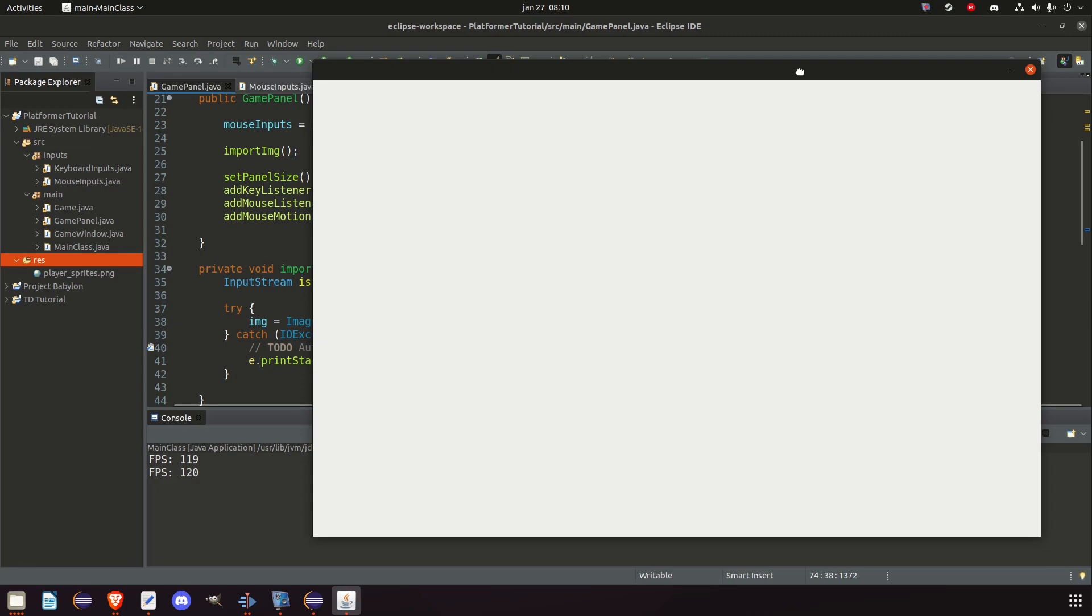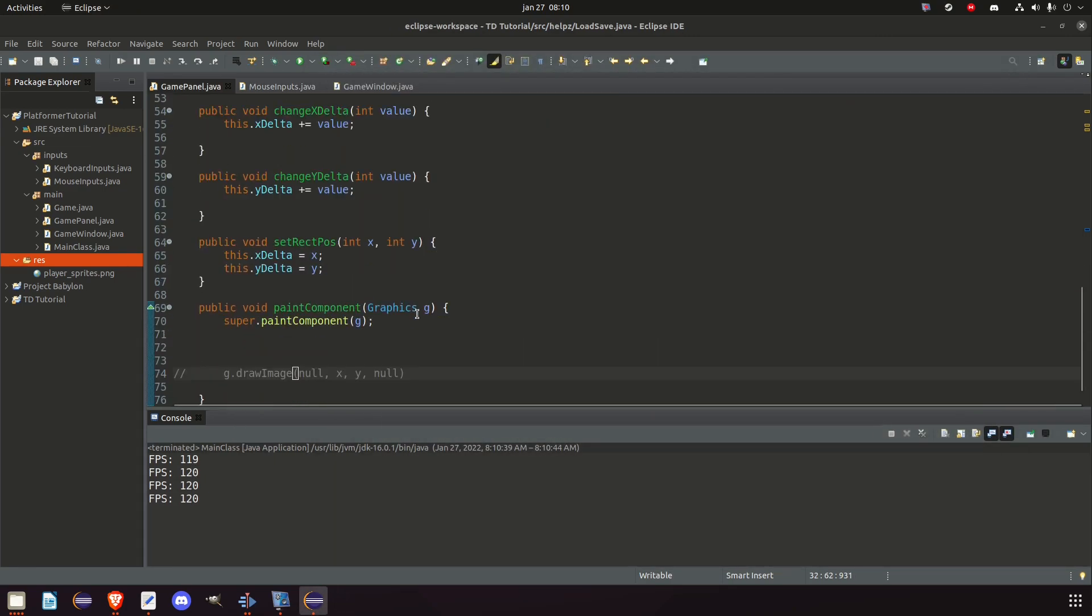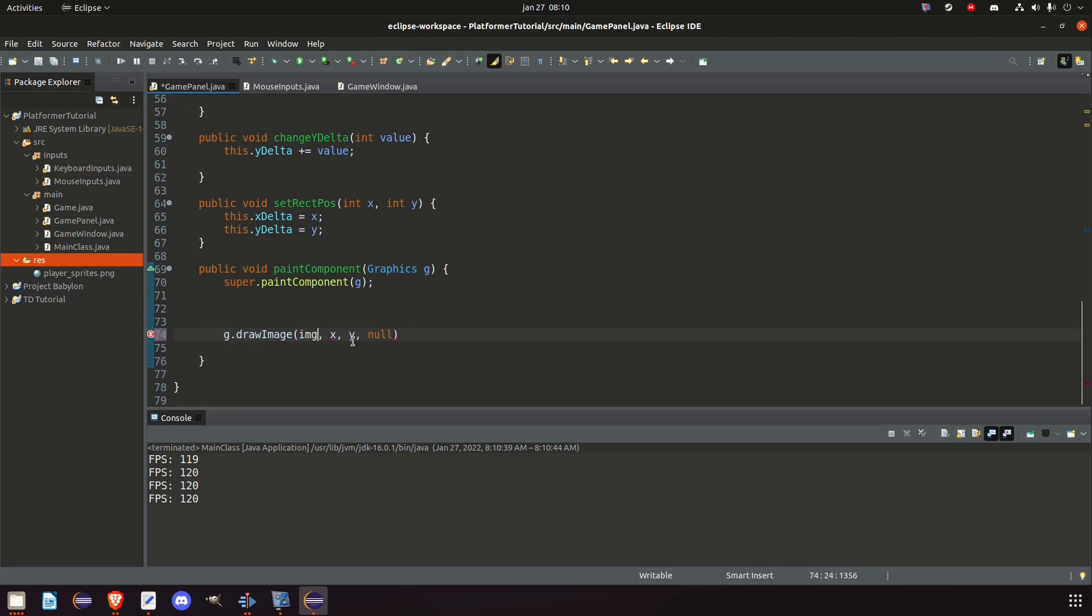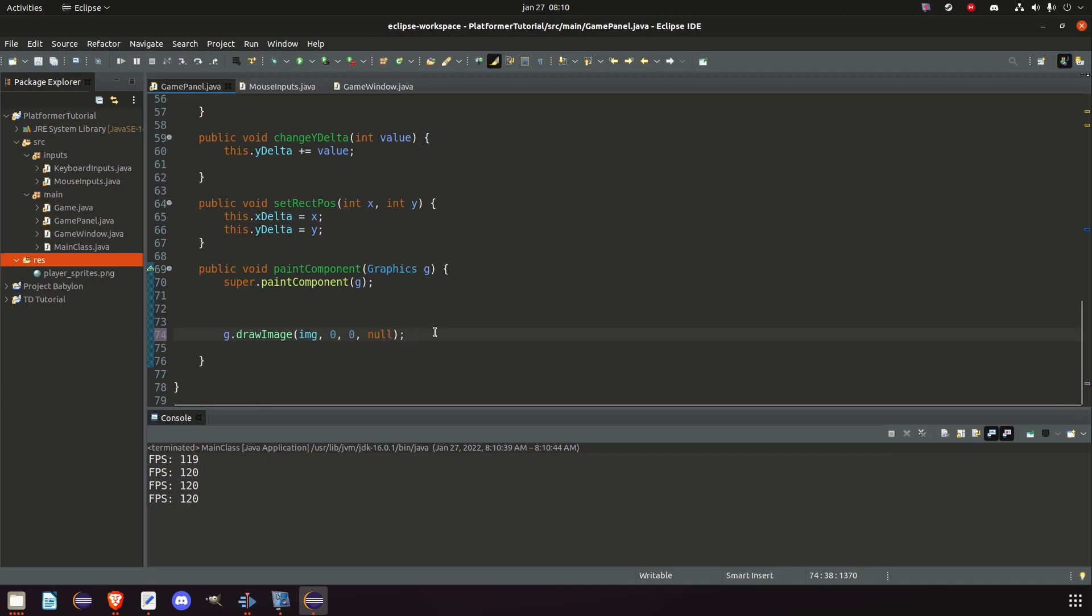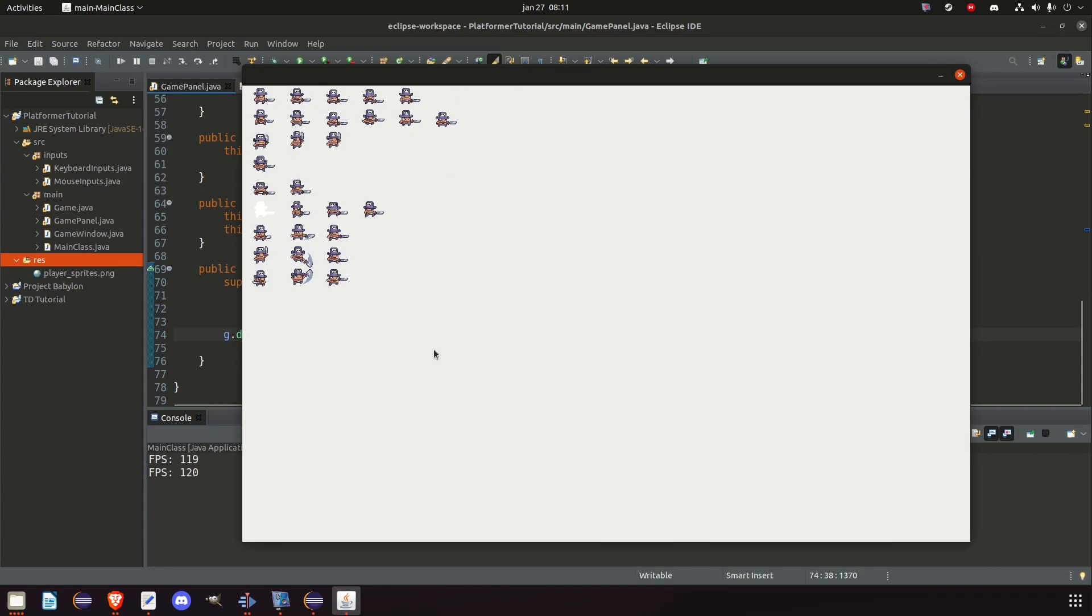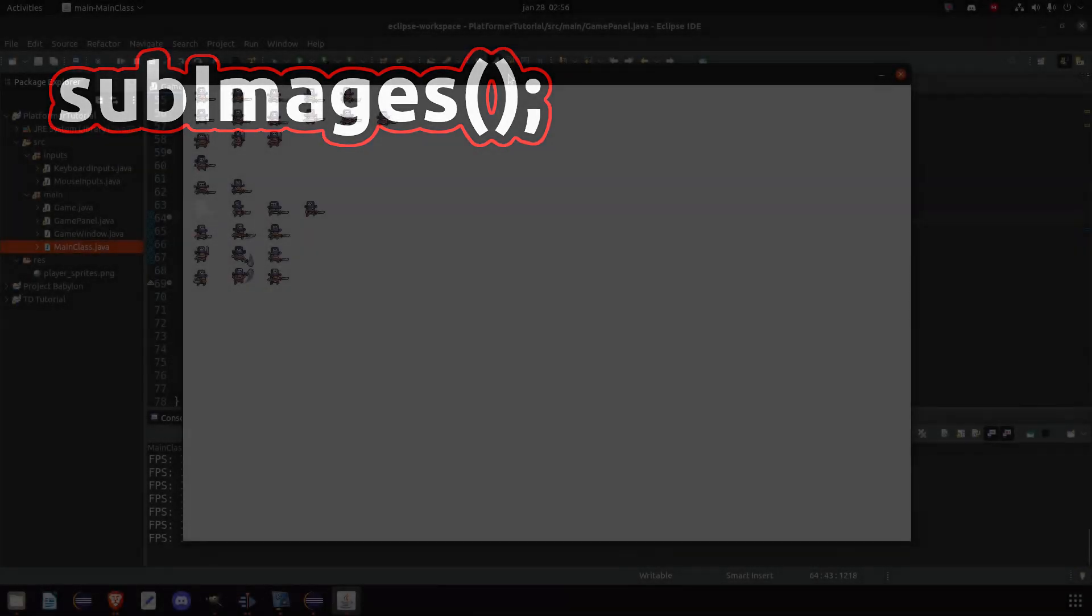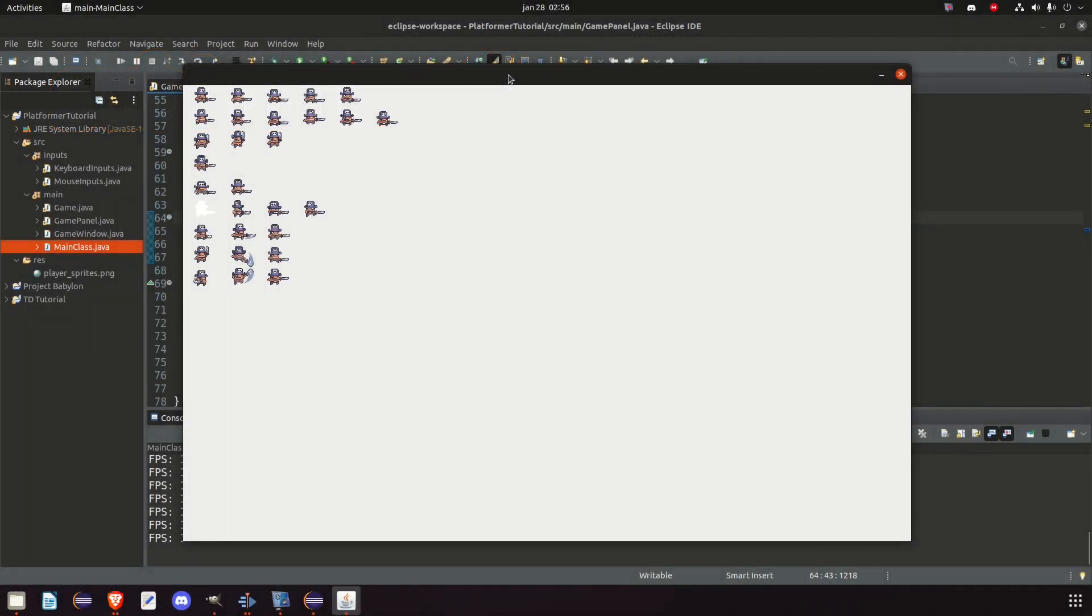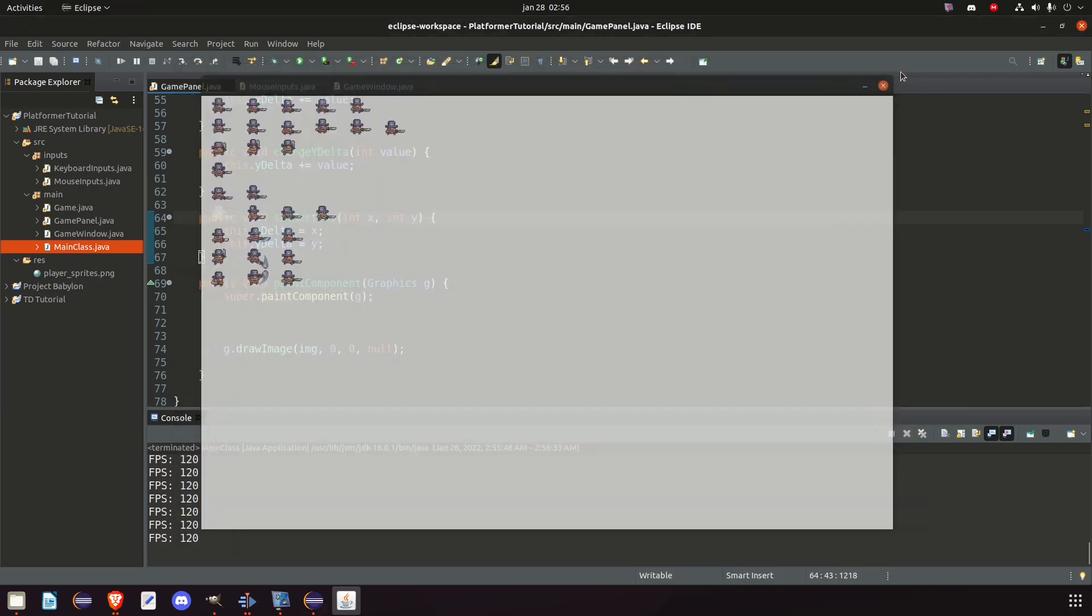But before we're going to start it, we need to go down and look at our paint component and just comment this section out so we don't get any weird errors. Let's start the game and see if we get any errors. No errors. The fps is ticking so we know it's working. Now let's see if we can draw that image. So we're just going to draw image at position zero zero and set image observer at null because we're not going to use that ever.